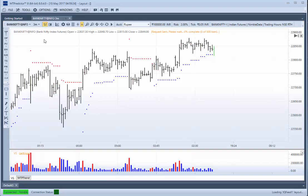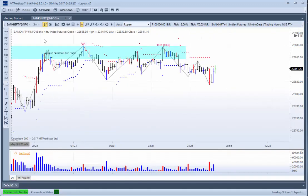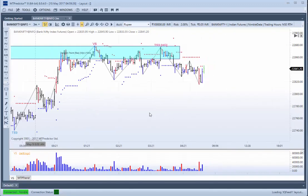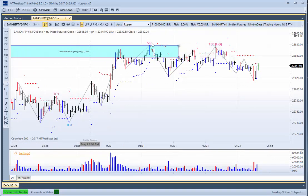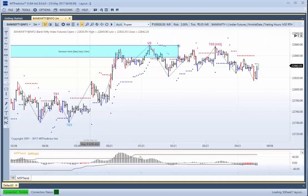We'll just go back down to our 3-minute chart. So here you can see our 15-minute resistance on our 3-minute chart. Can you see now how this VS setup was actually unfolding not just on a black MTP trend?